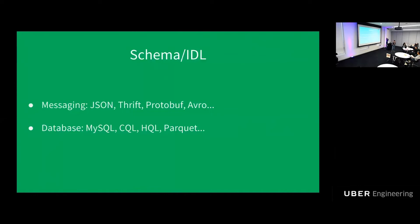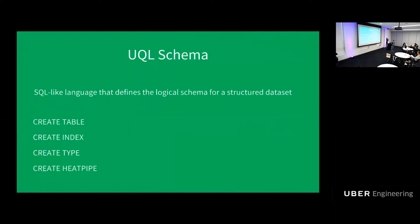So these make developers' lives really complicated. For the same data, they need to describe the schema over and over again in different languages. Things get lost and things get out of sync. So here comes UQL schema. What is it? Is it yet another schema language? Are we making the situation worse? Yes and no.